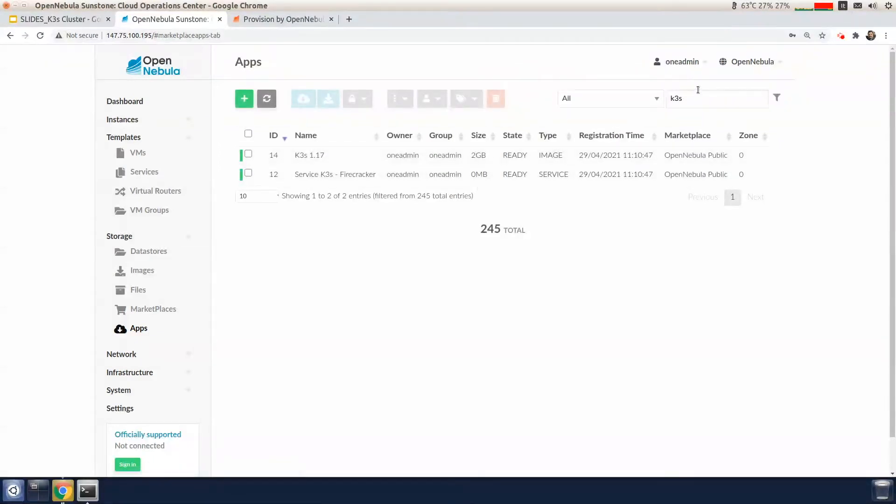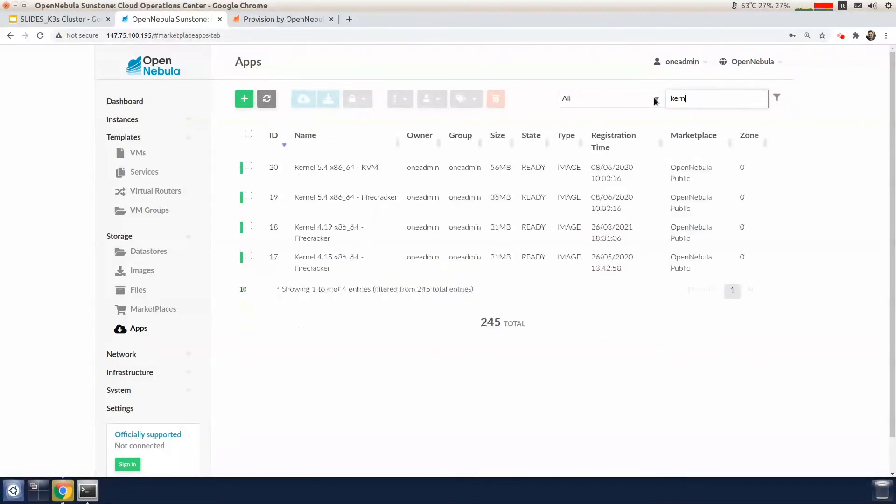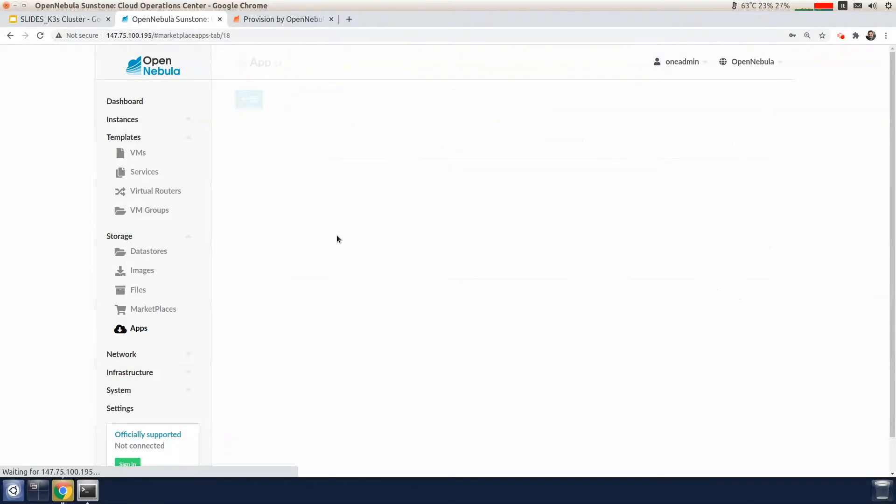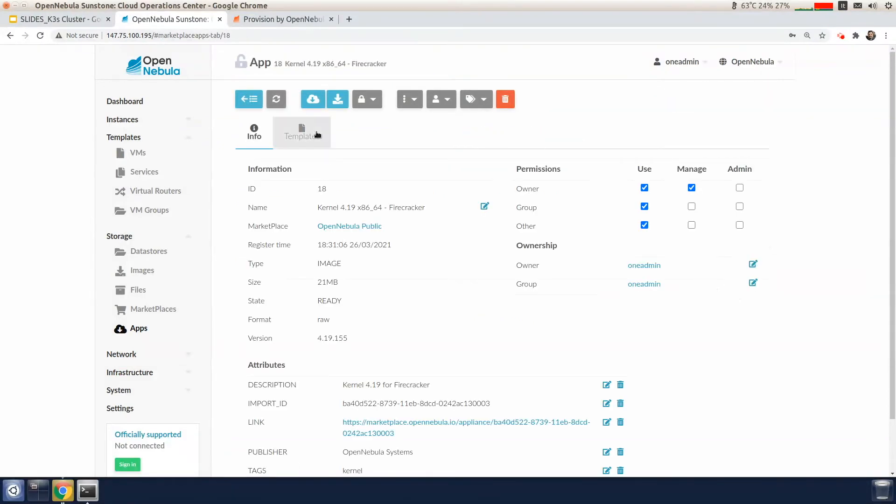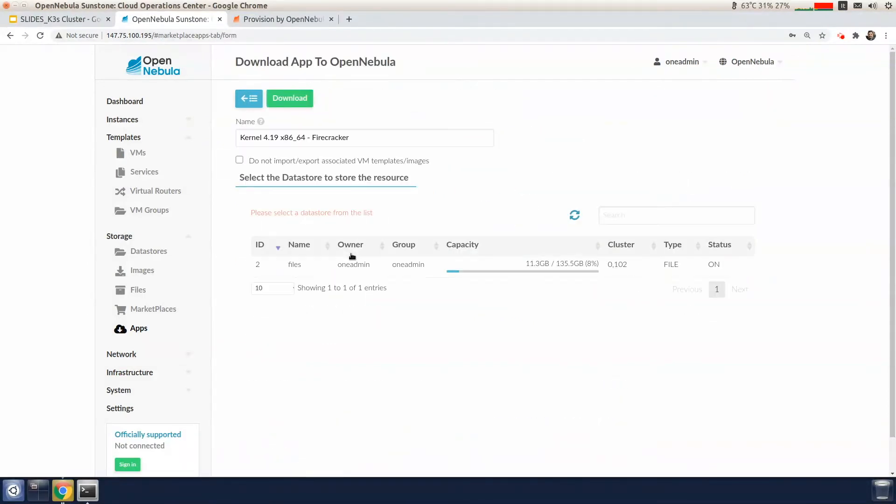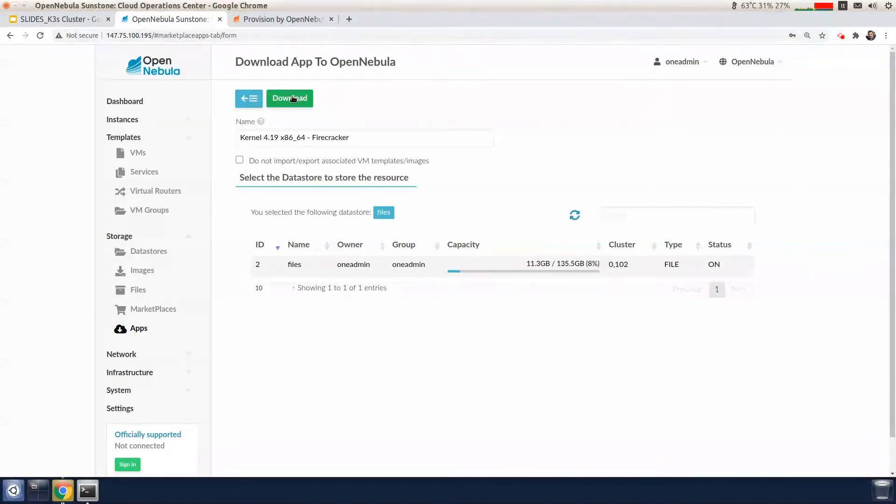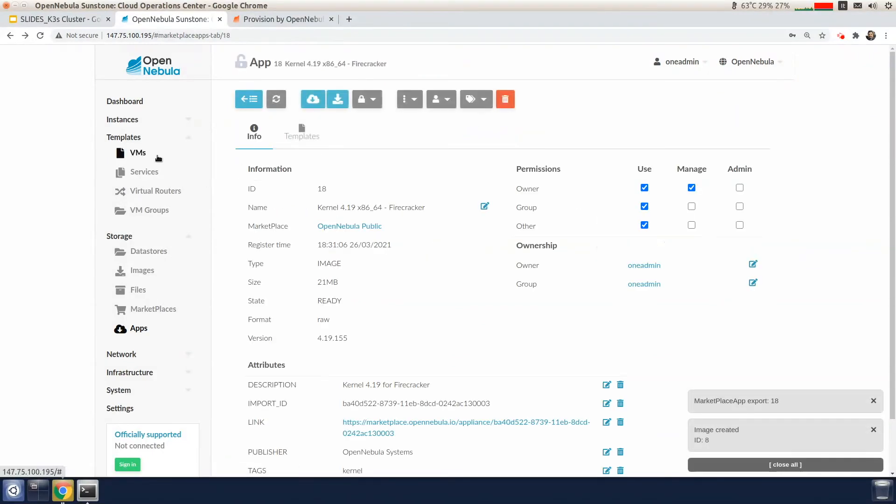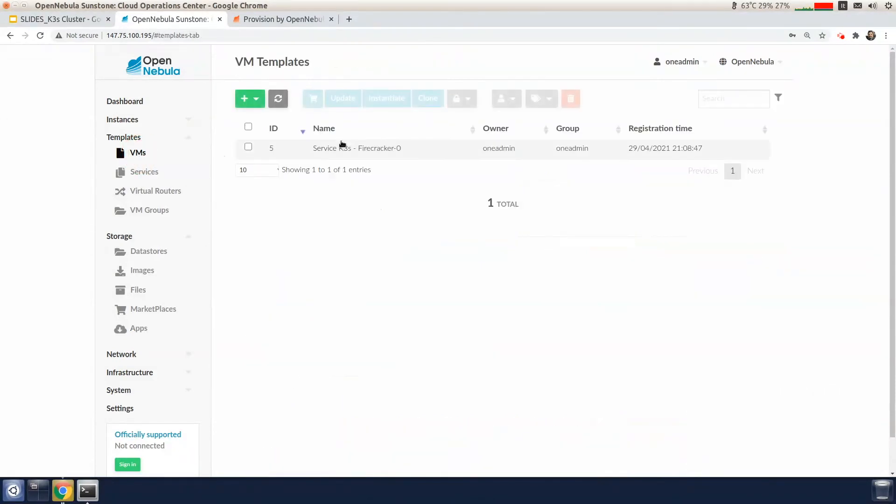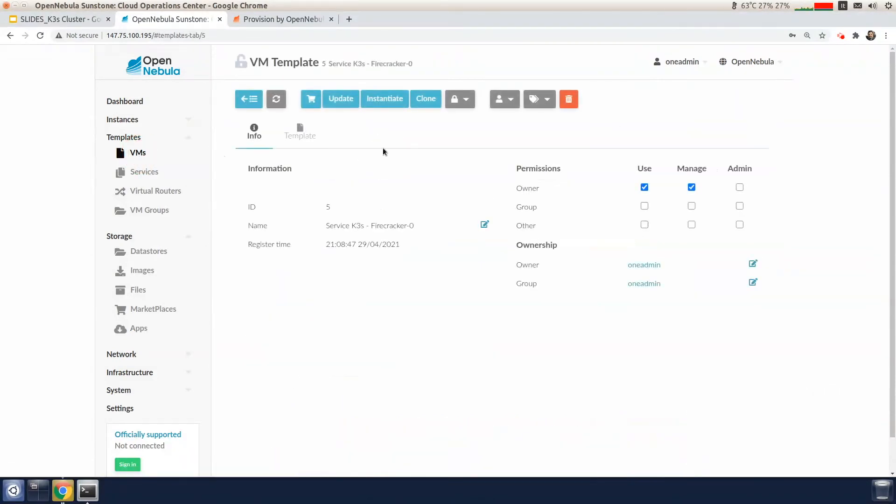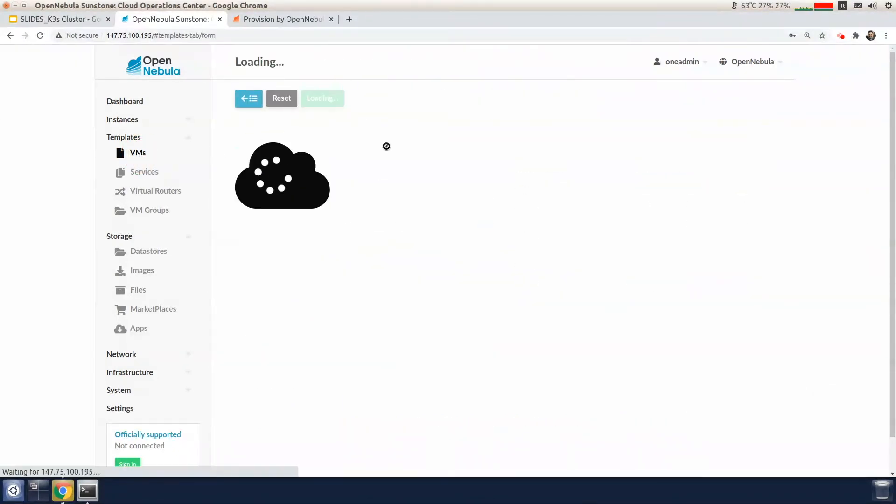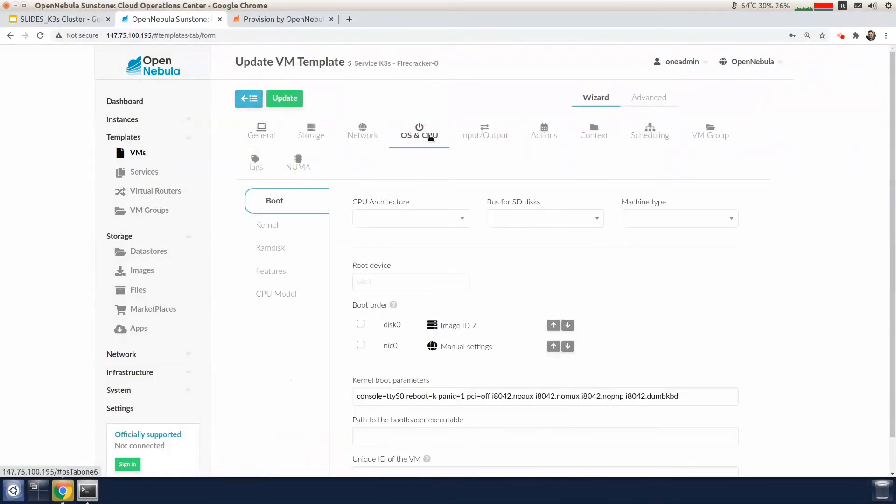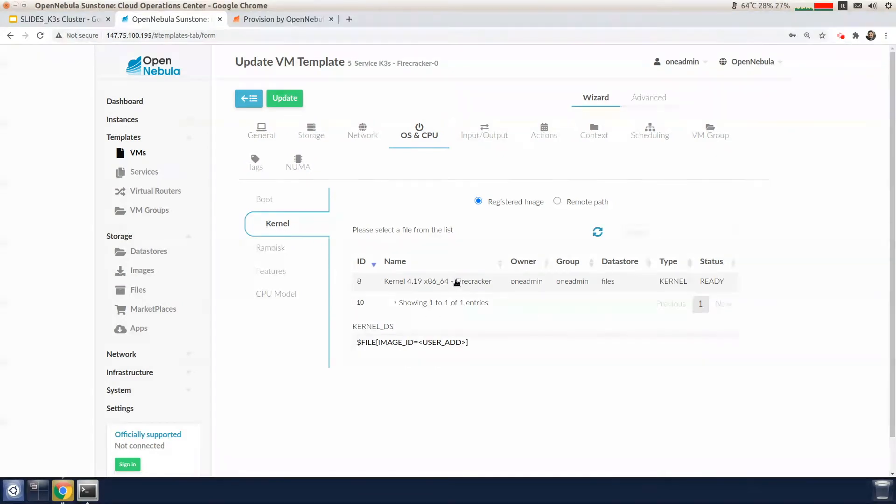So before instantiating the K3S service, we also need to import the kernel that's needed to boot the Firecracker micro VM. So here we go to the apps tab. We search for kernel and we're going to select the 4.19 for Firecracker and import the file data store. So once the kernel has been imported, we can now proceed to update the VM template for K3S by selecting the OS and the CPU tab. And we'll select the kernel that I've just imported.